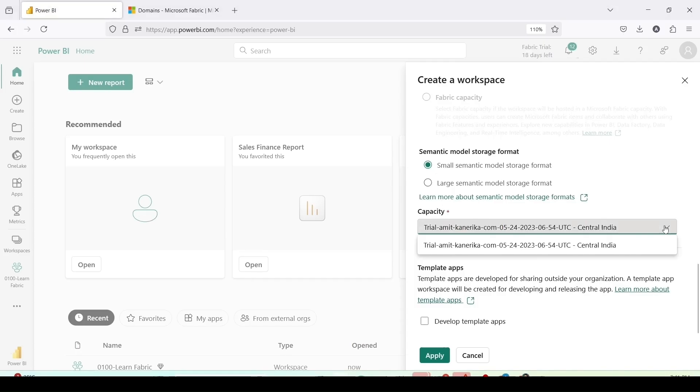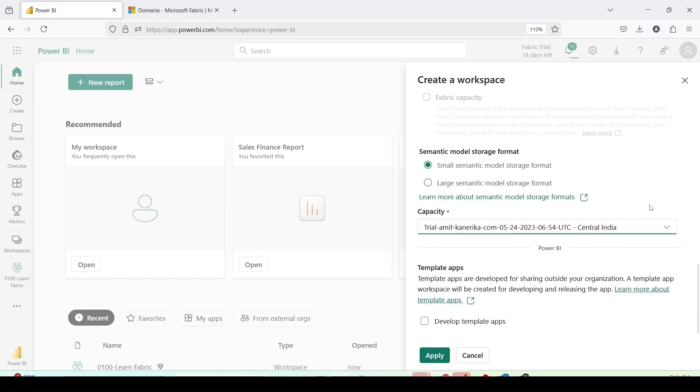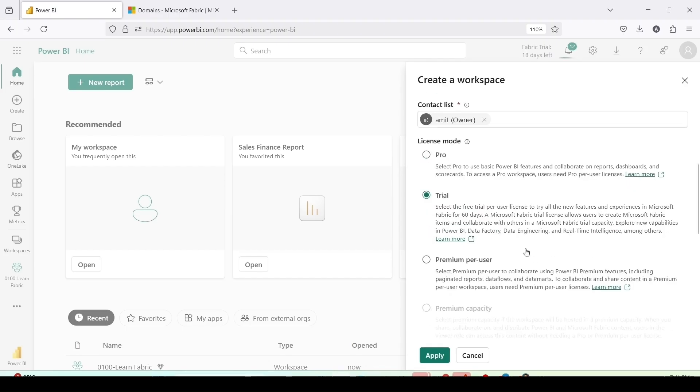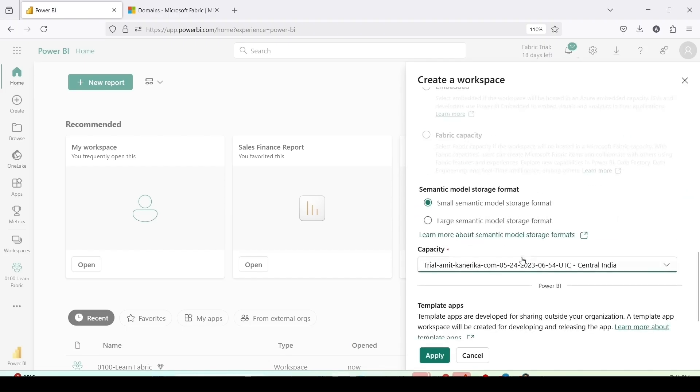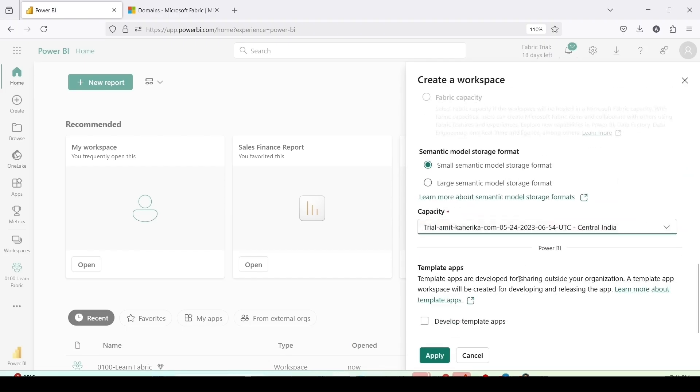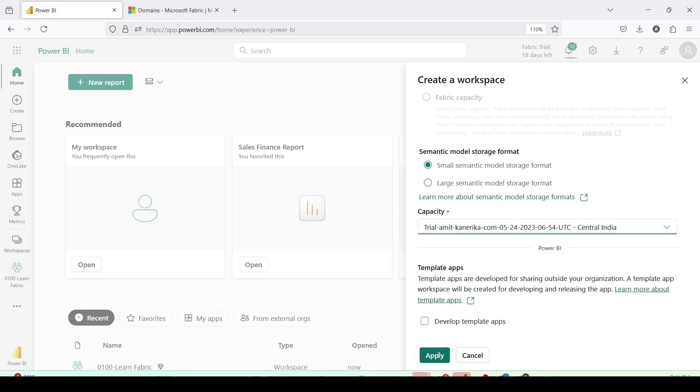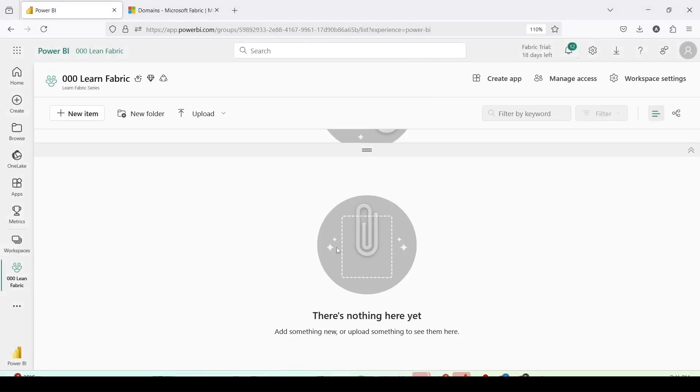Once you have more than one fabric capacity they will be visible here. As of now I have access to only one trial capacity. If there is any template app I can use that. As of now I don't want to do any other changes so I'll click on apply. Once I click on apply it will create my workspace.